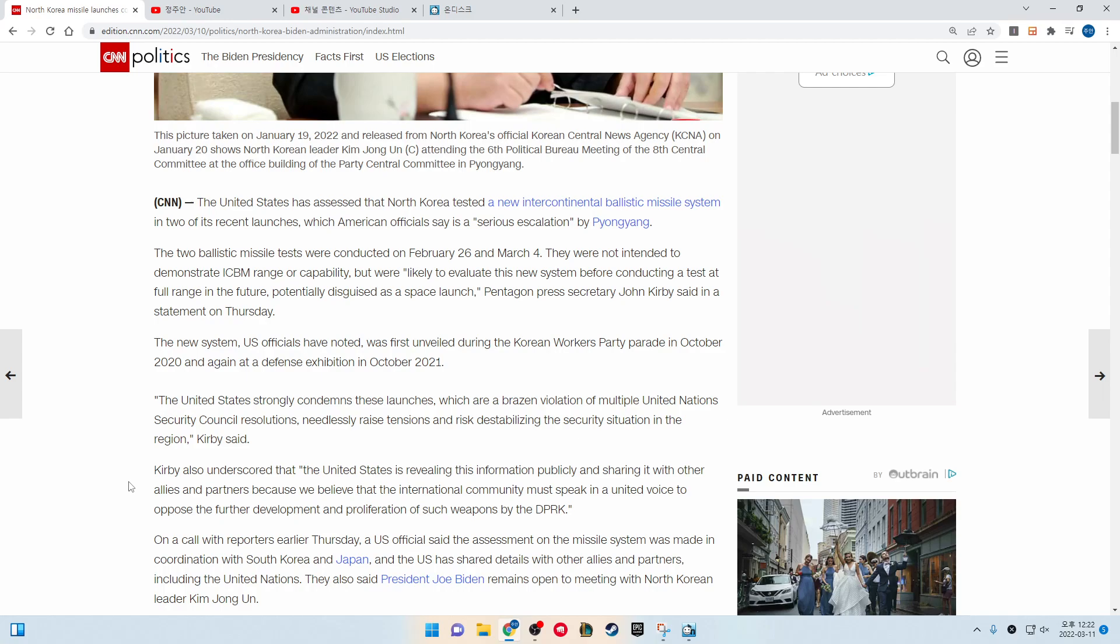The two ballistic missile tests were conducted on February 26 and March 4. They were not intended to demonstrate ICBM range or capability, but are likely to evaluate this new system before conducting a test of full range in the future, potentially disguised as a space launch, Pentagon Press Secretary John Kirby said in a statement on Thursday.